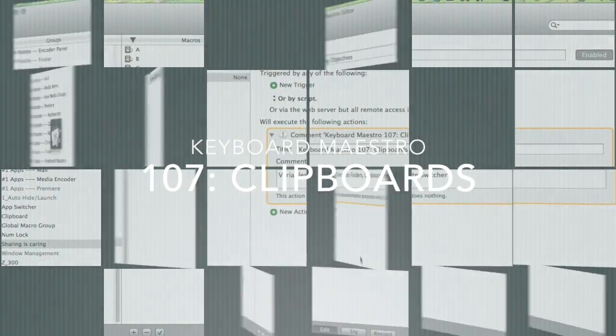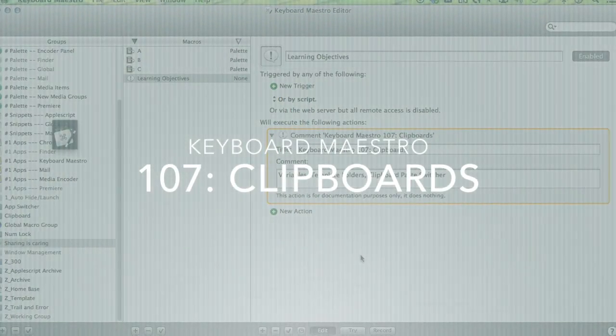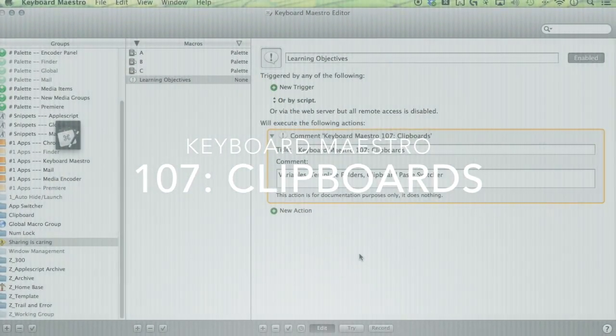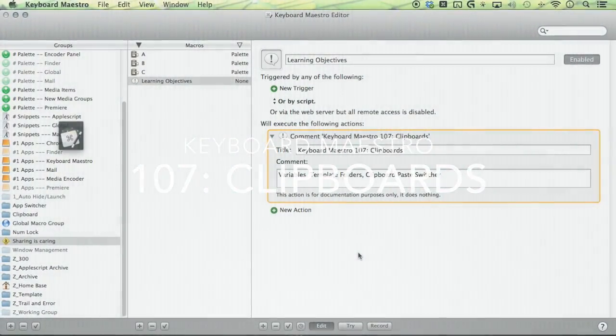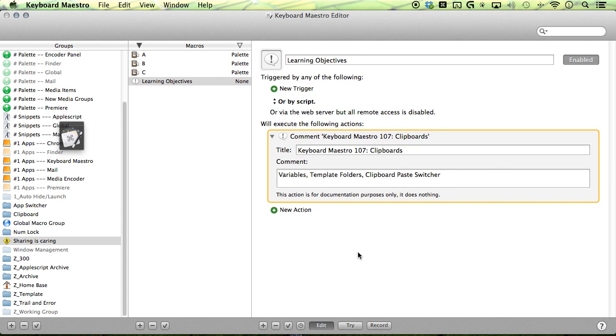Hello maestros. My name's Mahan. We're here to maximize our workflows. This episode, I'll be talking about clipboards. I'll compare them to variables, talk about template folders, and we'll make the clipboard paste switcher macro. Let's get started.